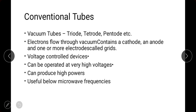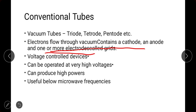Depending on the number of grids, the vacuum tubes are named as triode, tetrode, or pentode. If it has one grid it is called a triode, if it has two grids it is called a tetrode, if it has three grids it is called a pentode, and so on. Electrons flow through vacuum tubes via a cathode, an anode, and one or more electrodes called grids. The vacuum tube is a voltage-controlled device.